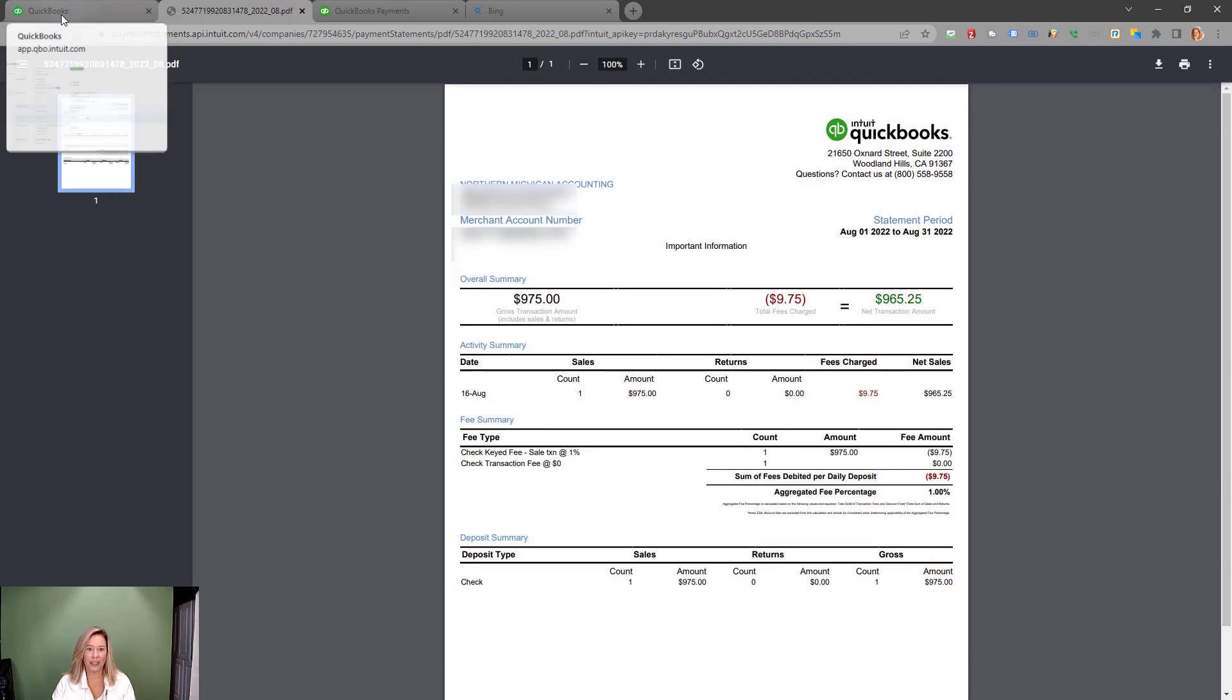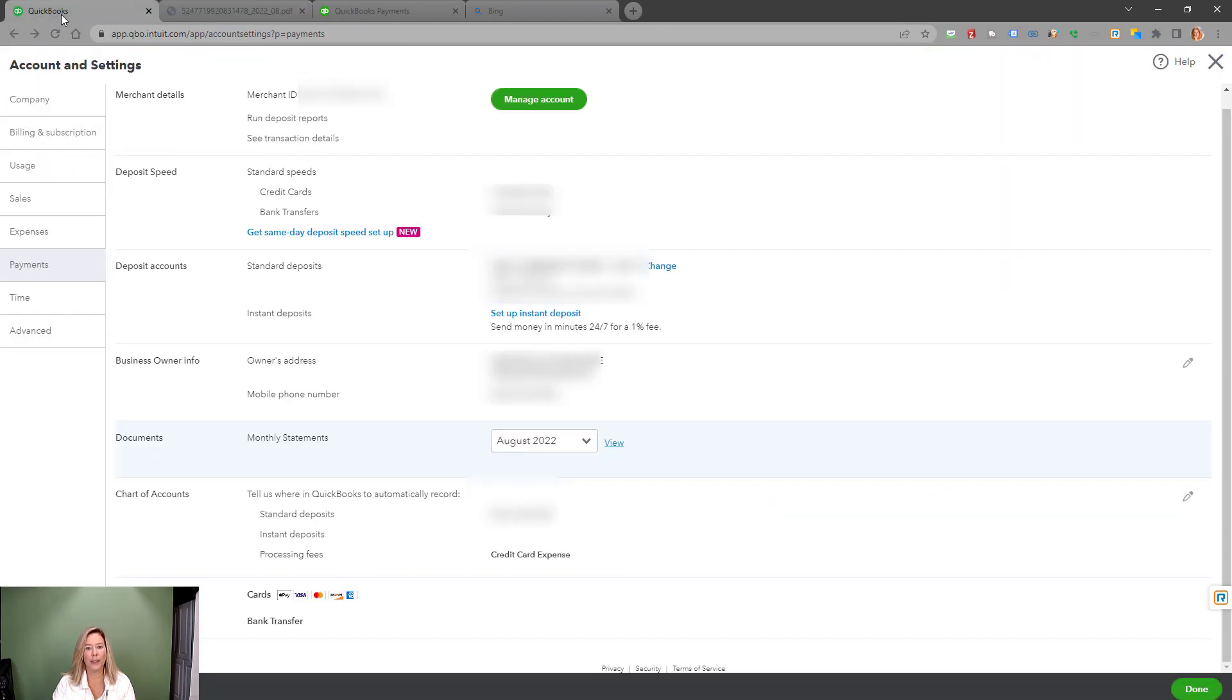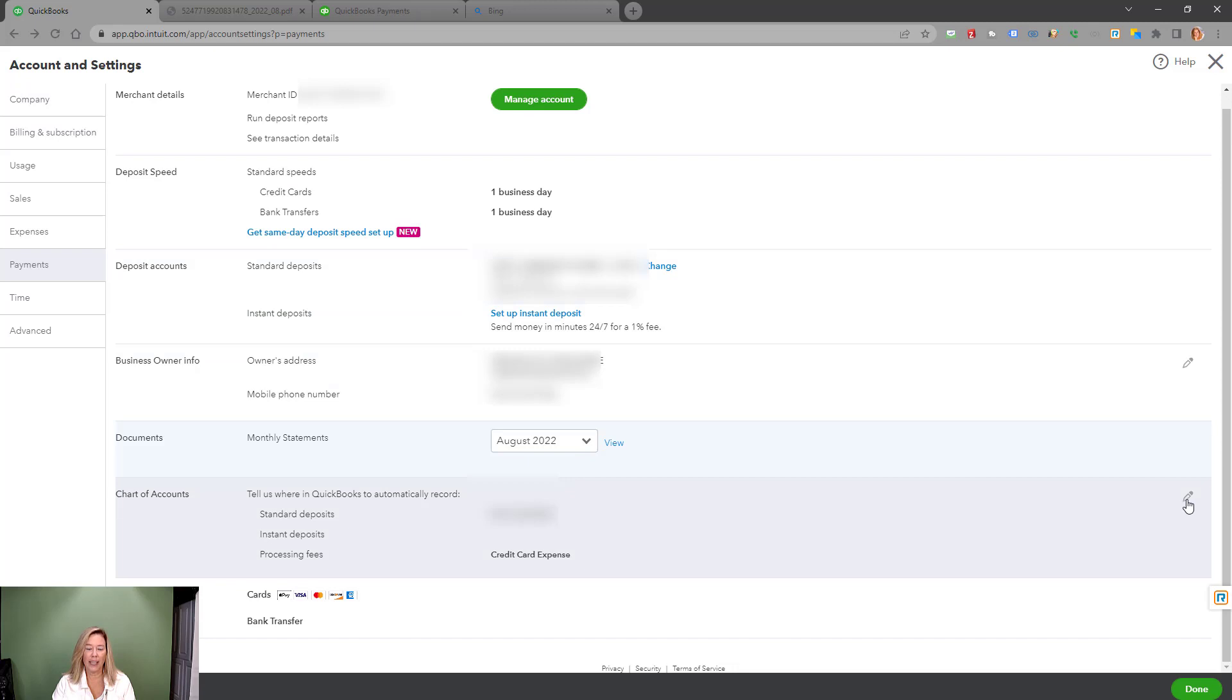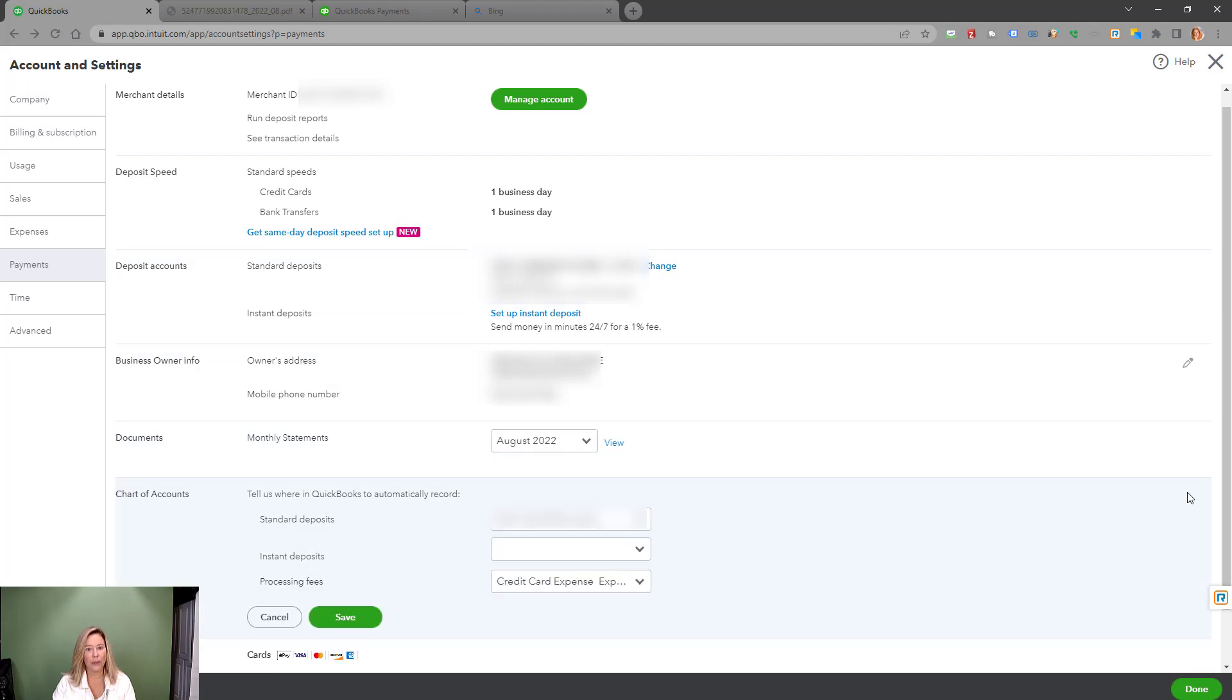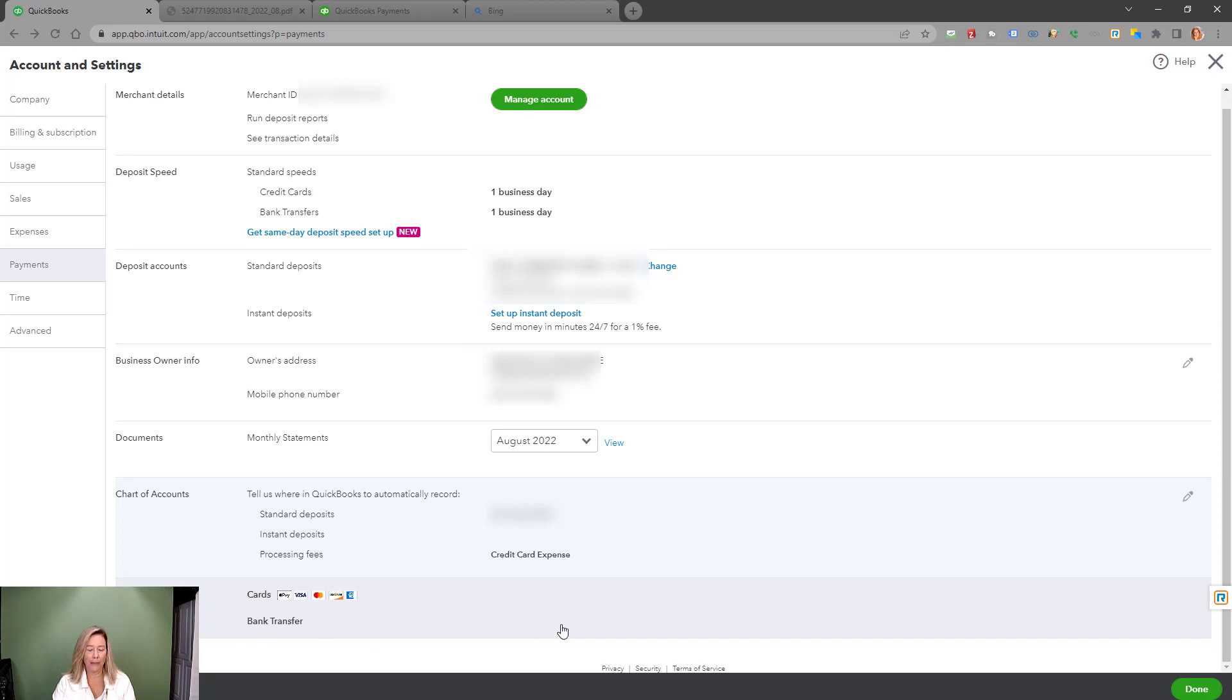The chart of accounts section tells QuickBooks which banking account to automatically enter your deposit and which account to enter your credit card processing fees. How cool is that? Finally, the last section shows the payment methods you are able to accept from your customer invoices. We are finished setting up our payment account.